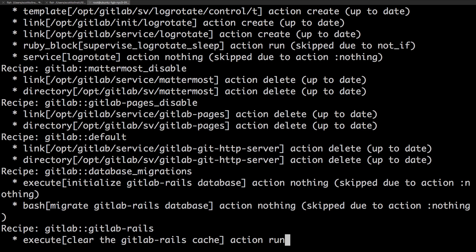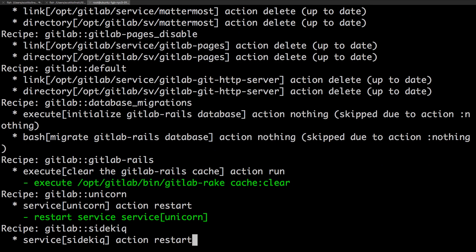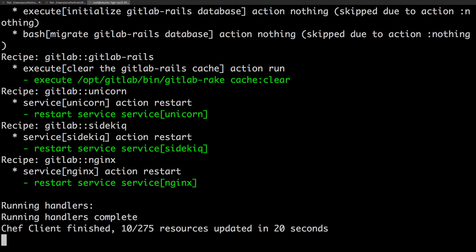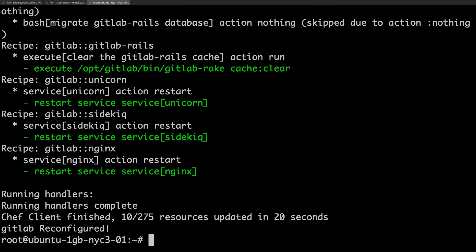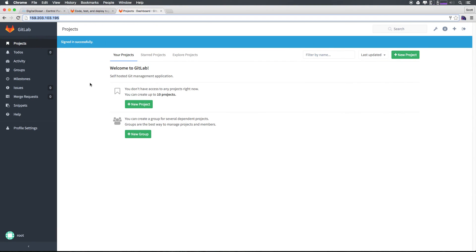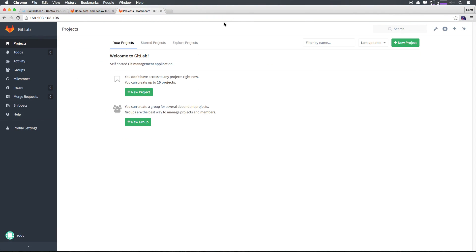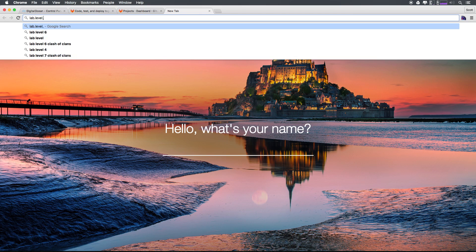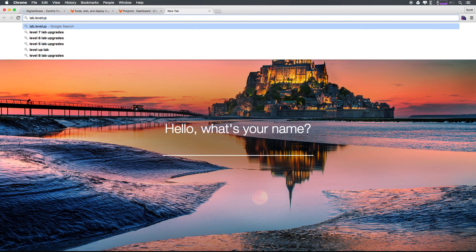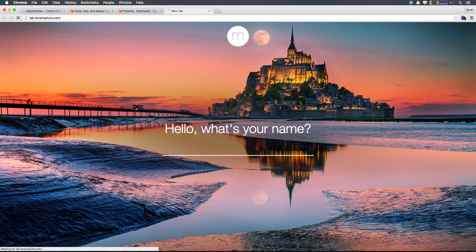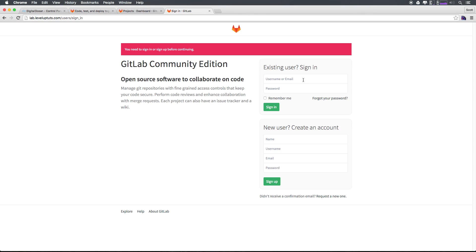Now basically, this is just going to go through and make sure everything is good. You can see it's restarting our services. And we now have GitLab reconfigured. If we head back, you can see that we can still access GitLab. And we're still actually signed in through this IP address. Let's head to lab.leveluptuts.com. And as you can see, it's taken me to the same GitLab.